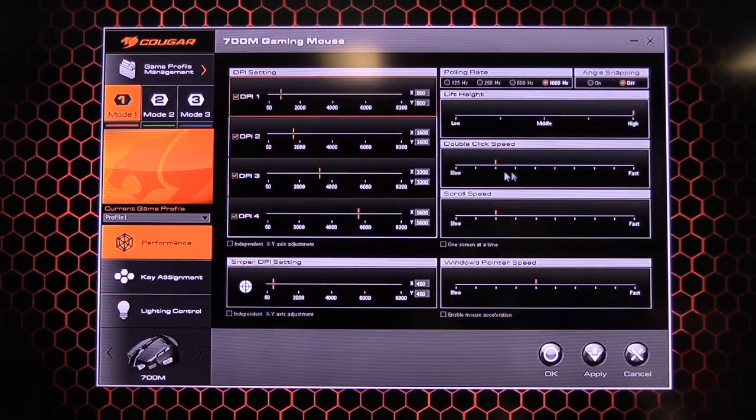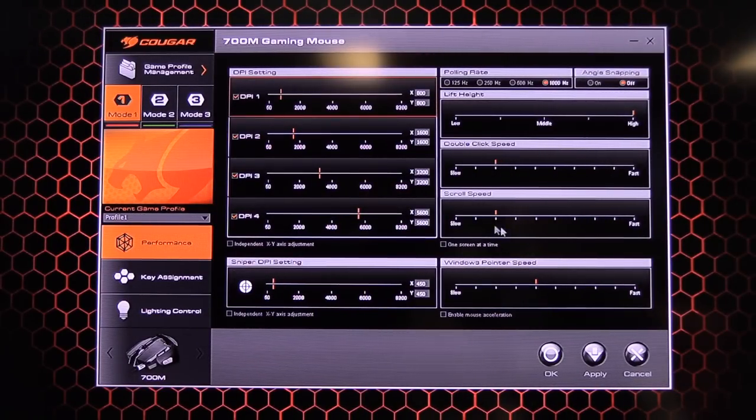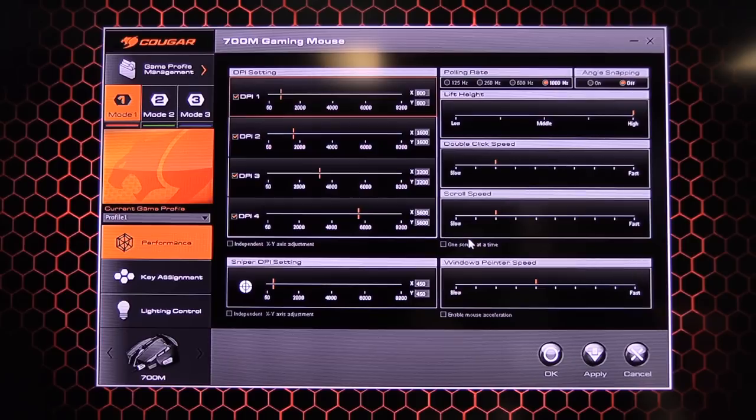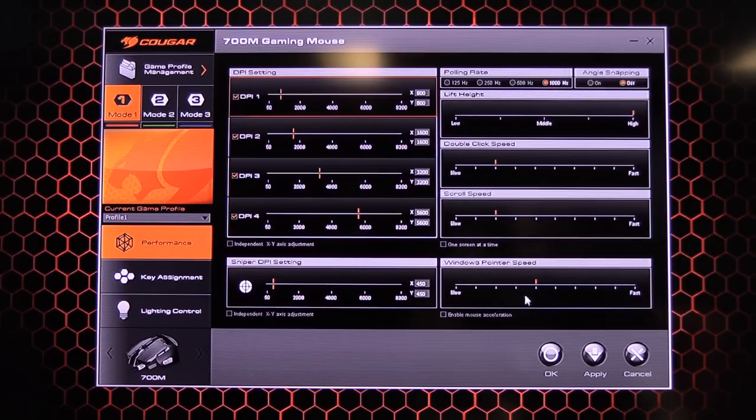Alright, double click speed. That's pretty much standard. Your standard Windows control scroll speed which is standard. And you can also change this to one screen at a time.